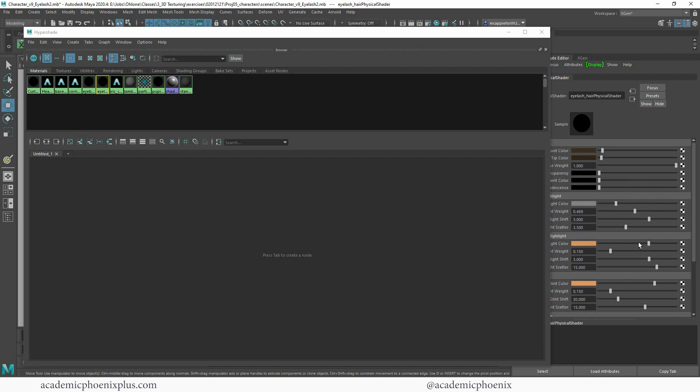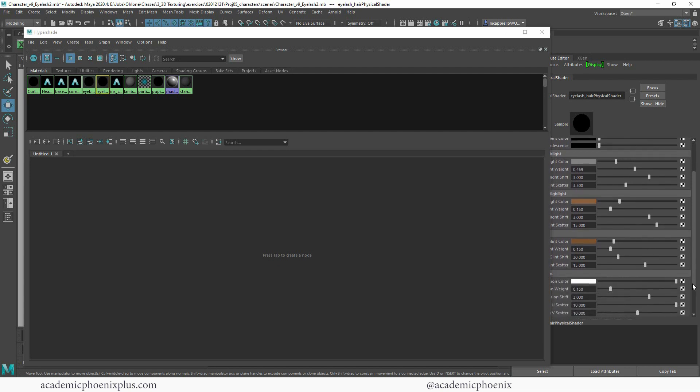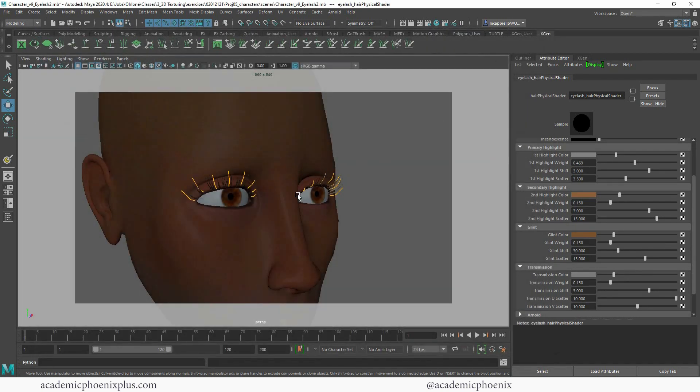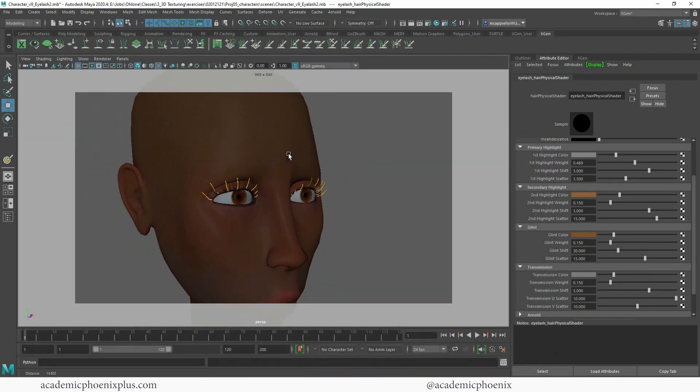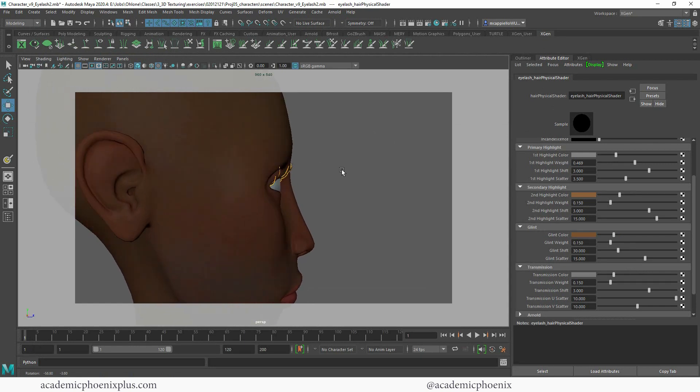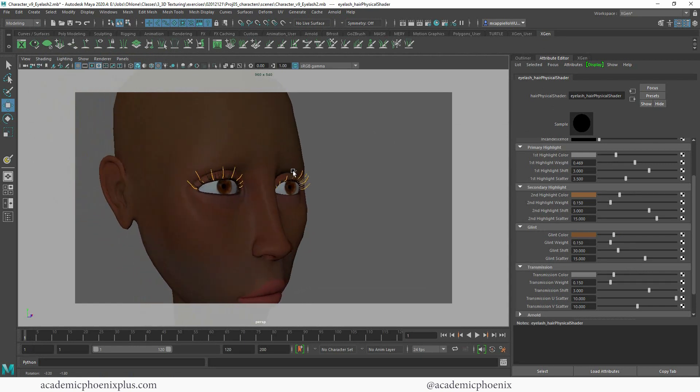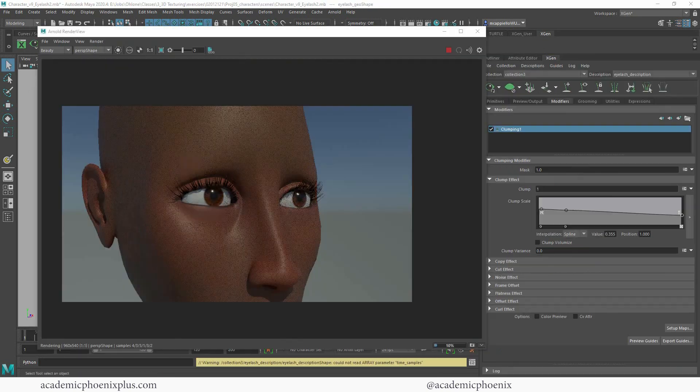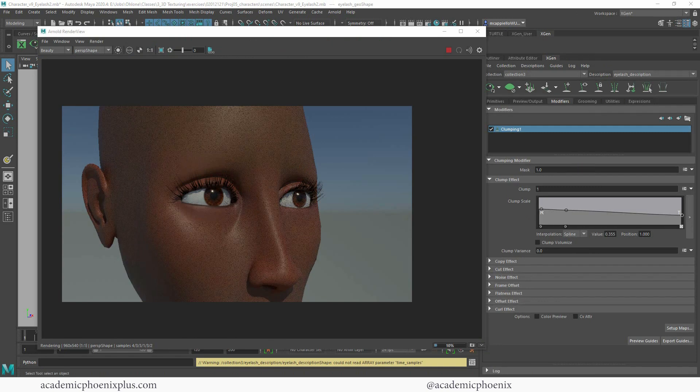So I'm going to go ahead and make sure that this is relatively dark. And I think I'm okay with the length. So let's see what that looks like with the red hair. And there you have it. You now have eyelashes using XGen. So hopefully you guys found that helpful.